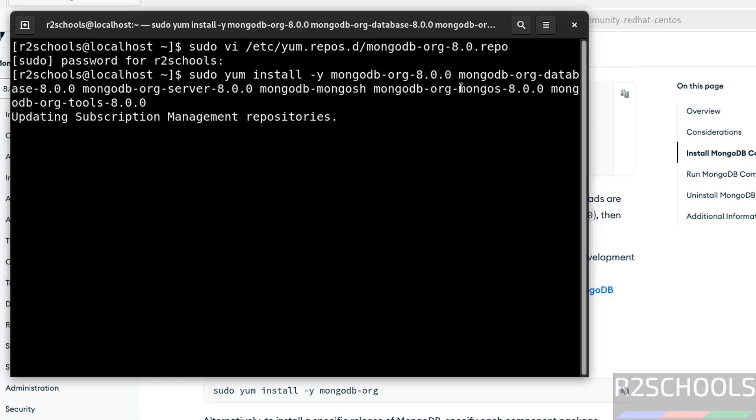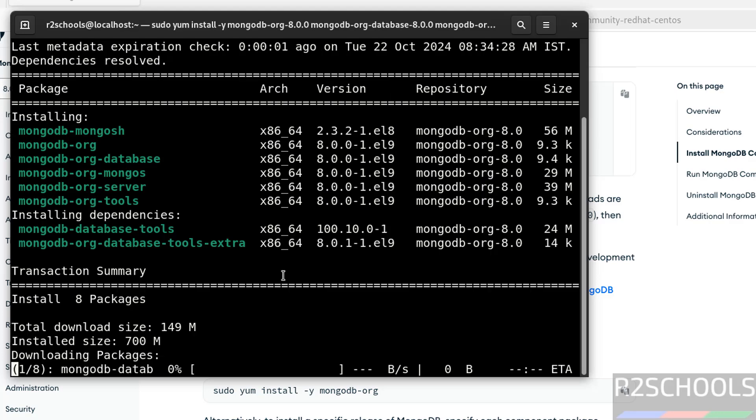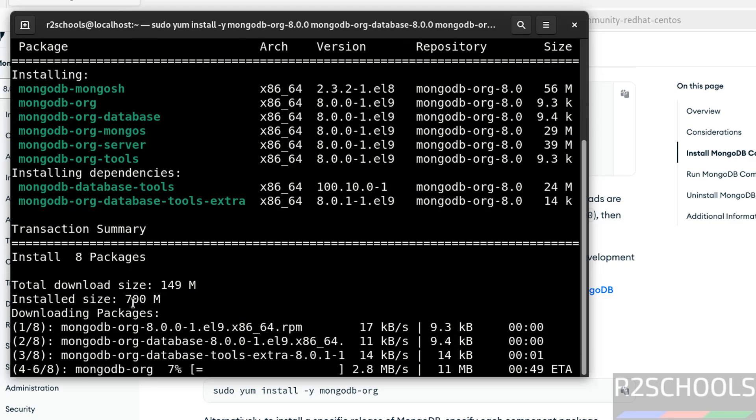It is going to install MongoDB database, server, mongosh that is mongo shell and other components. See, this is the download size and this is the installed size.